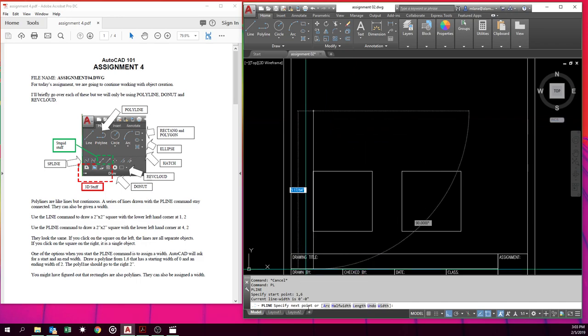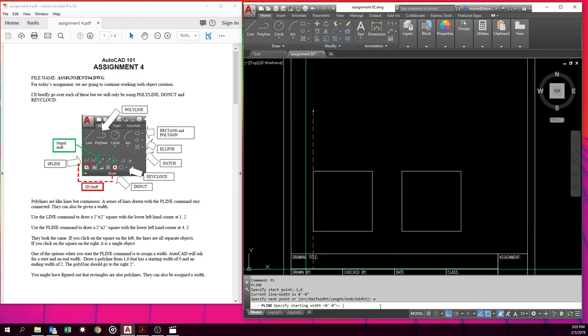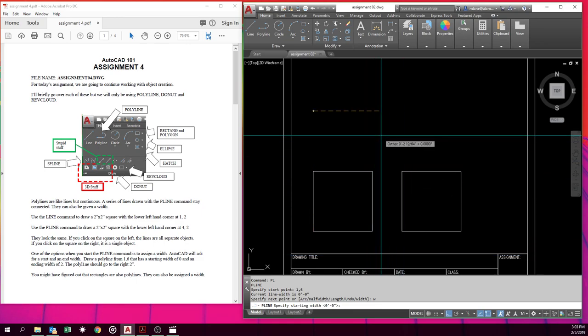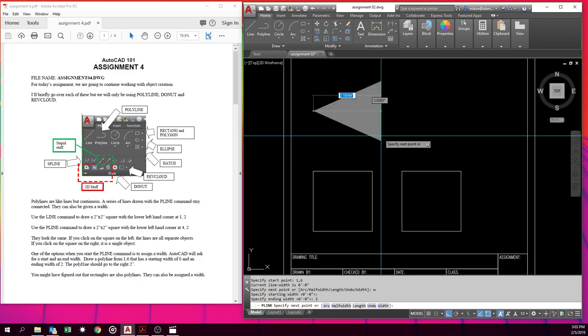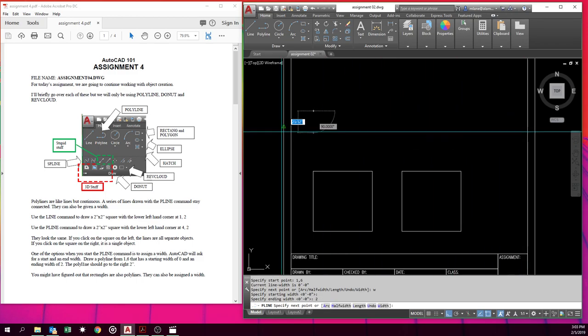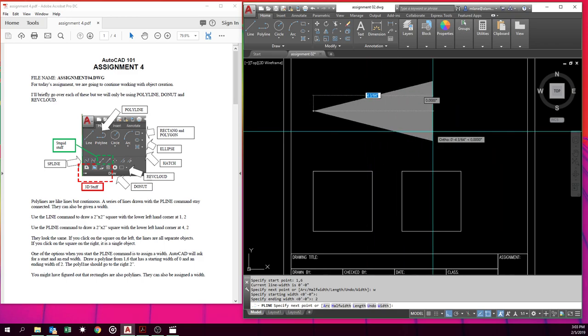And we want to assign a width. You'll notice down here on the command line we have arc as an option, half width, length, undo, width. So we'll just type, we want to do a width, so we hit W. And it's going to ask us for the start width. Well, we want that to be zero. And we'll give it an end width of 2. And we want this to go 2 inches to the right. So we'll just go 2 now.